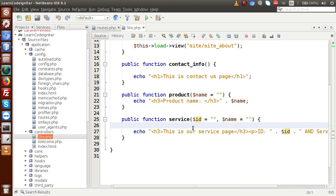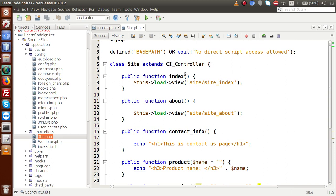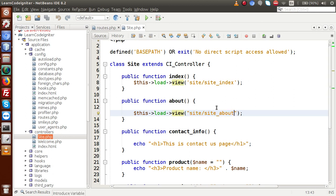Inside this video session we are going to discuss about loading multiple views in an application. Basically, if you look at our two methods called index and about, we have loaded a single view. To load the view we use the syntax `$this->load->view()` with the file name. But what if in our application one view file is for the header, one for the footer, and one for the content? How can we load three view files inside a single method?